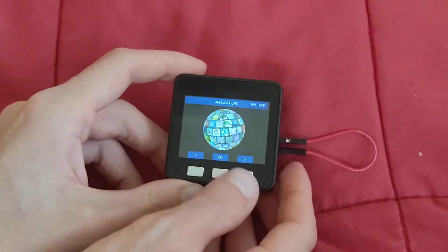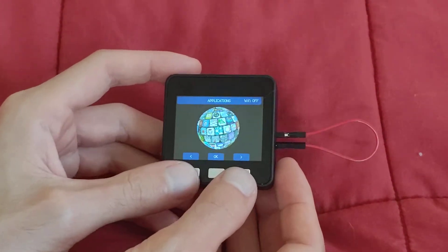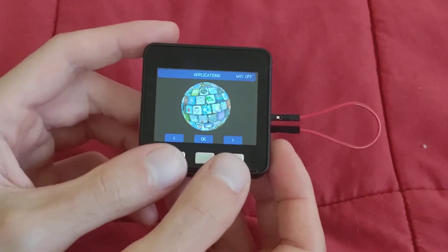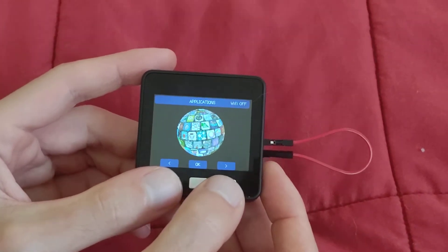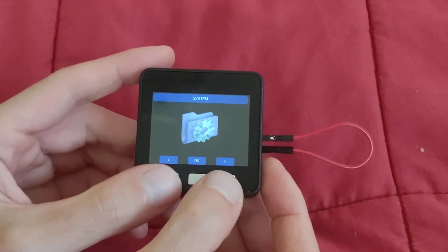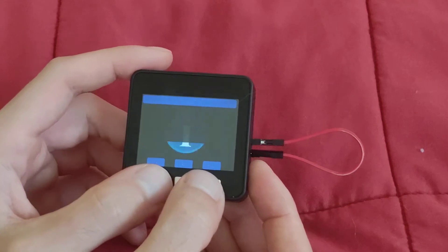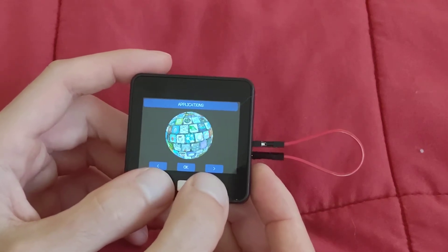You use these two buttons to adjust it. There's applications, system, about, and then sleep.